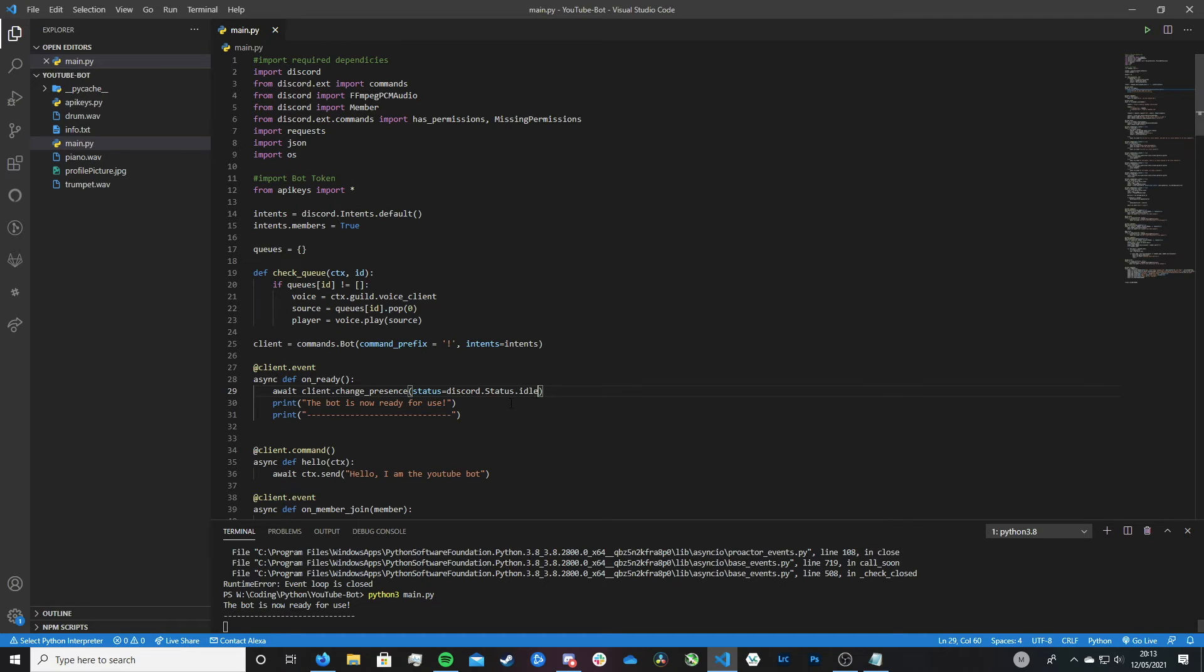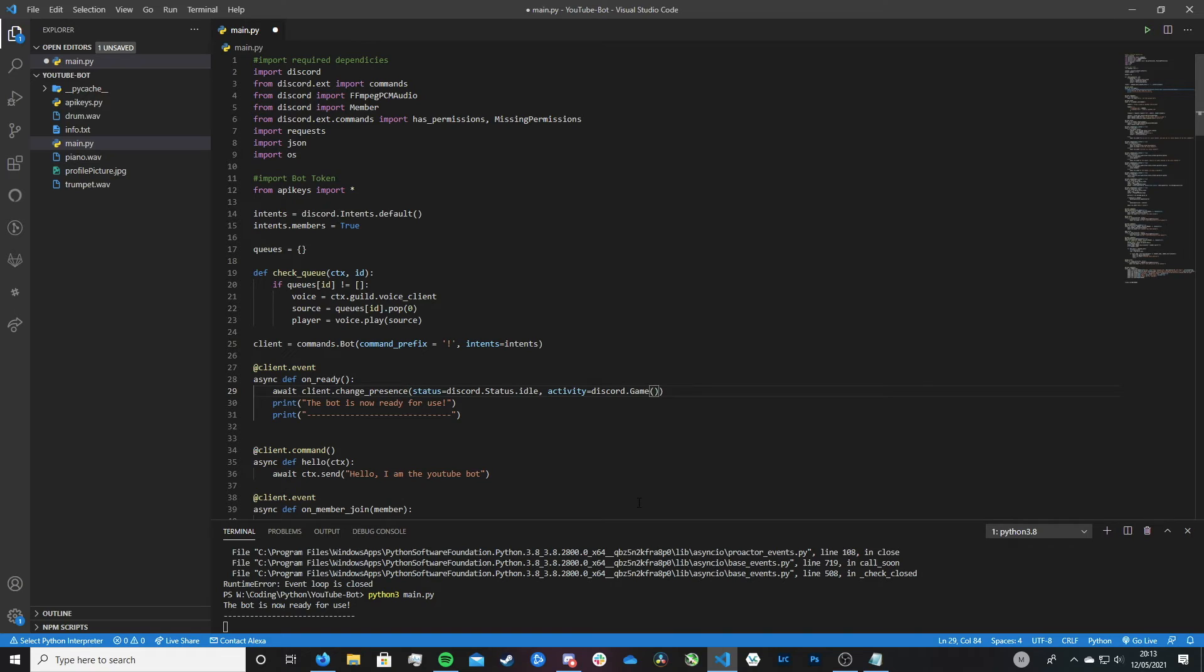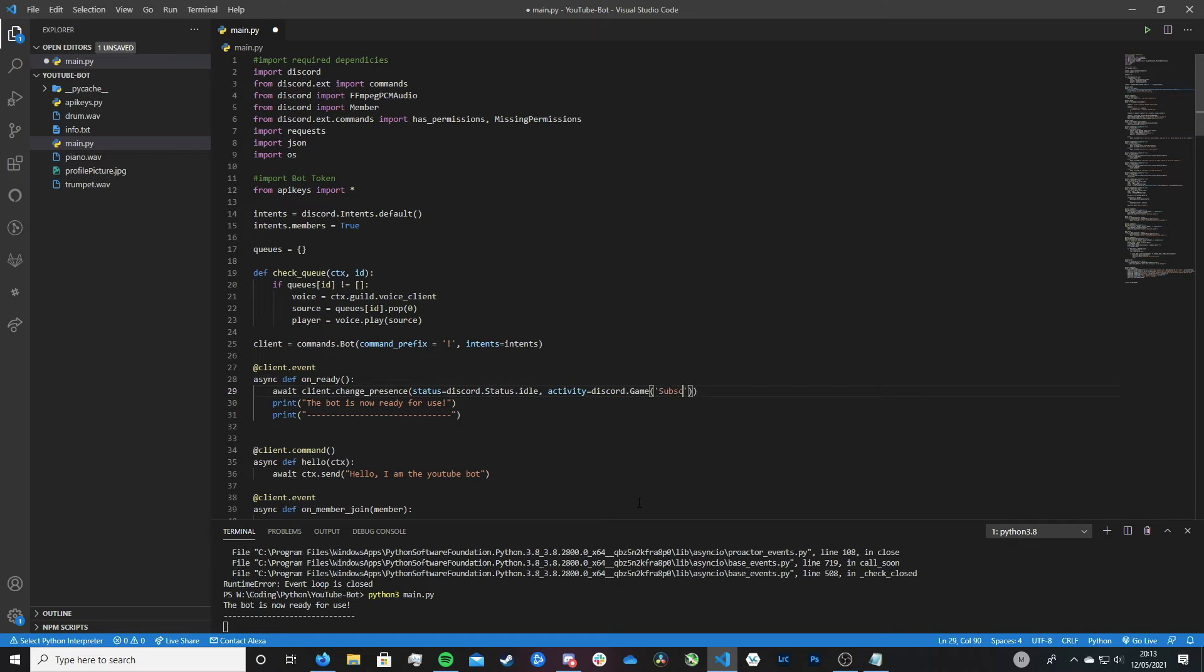So after this status.idle that we just did, let's add a comma and let's type activity equals discord.game, open and close brackets, single quotes, and then you can write whatever text you want your bot status message to be. So I'm just going to type subscribe.